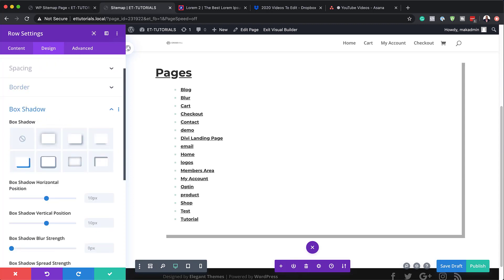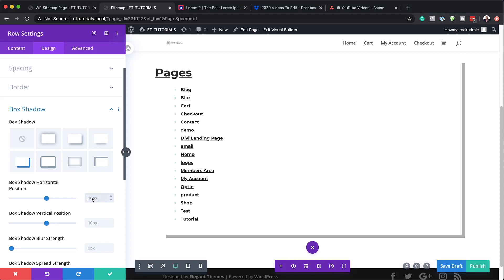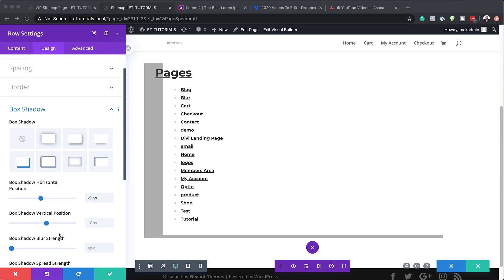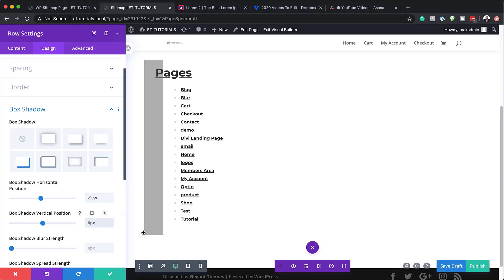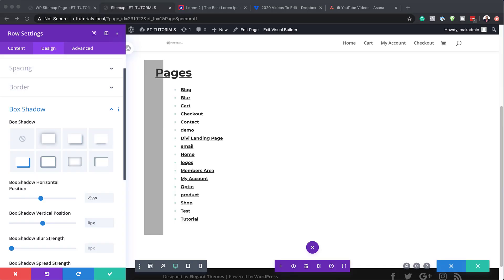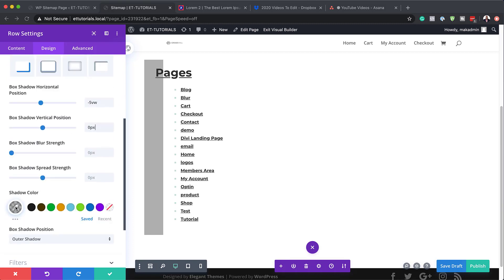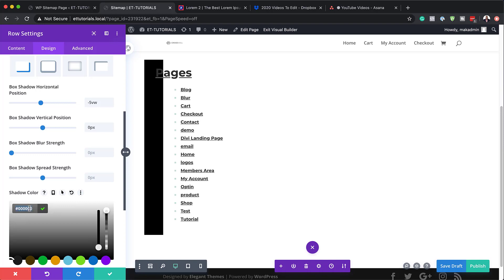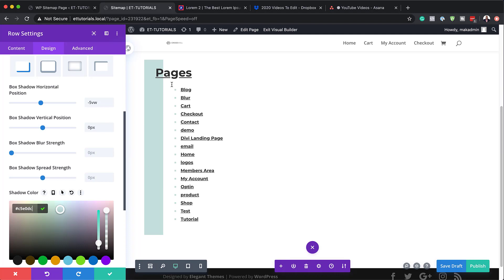With the box shadow selected, I'm going to adjust the horizontal position and set it to minus 5vw. The vertical position is going to be zero. Then we're going to set our shadow color — I'm going to drag the opacity all the way up because the color I'm adding won't have transparency. If you want to use the exact same colors I'm using throughout this tutorial, I'll leave a link to the post in the show notes below. Now that we've designed this and it's looking great, we can go ahead and save.